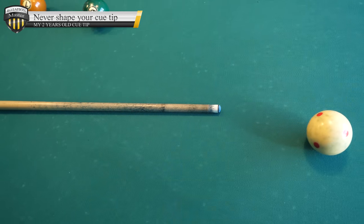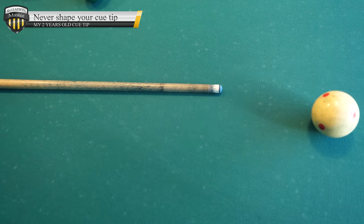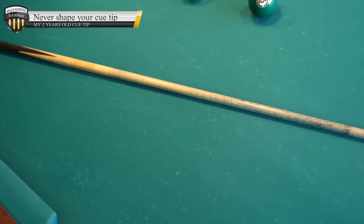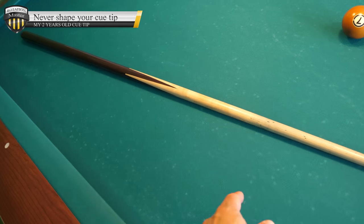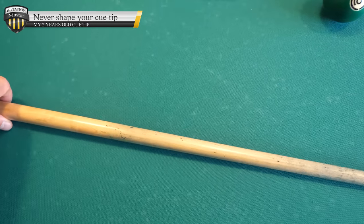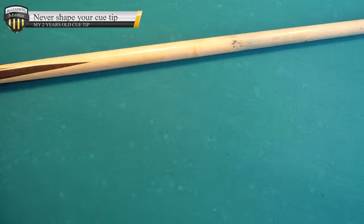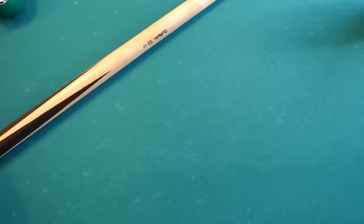Hello, I will talk about my Q-tip. This is my Dufferin Q2, house Q.